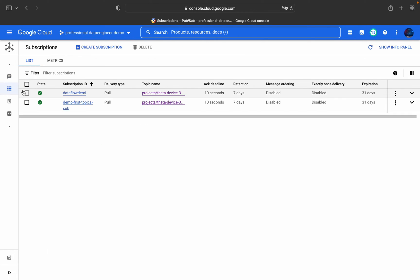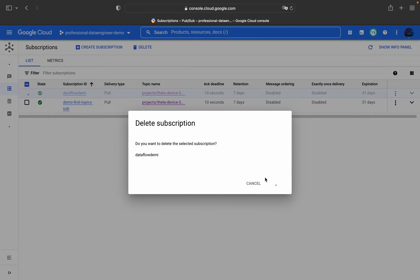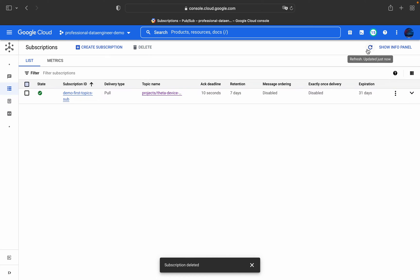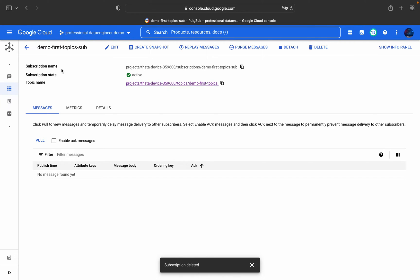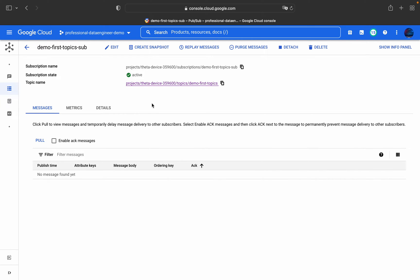Going to the subscriptions view, these are the different subscriptions available. By default we have one Pub/Sub subscription for the topic 'demo-first-topic'. Here you can see the subscription name, subscription state, and the associated topic name in the format: projects/[project-id]/topics/[topic-name]. The subscription name follows the format: projects/[project-id]/subscriptions/[subscription-name].